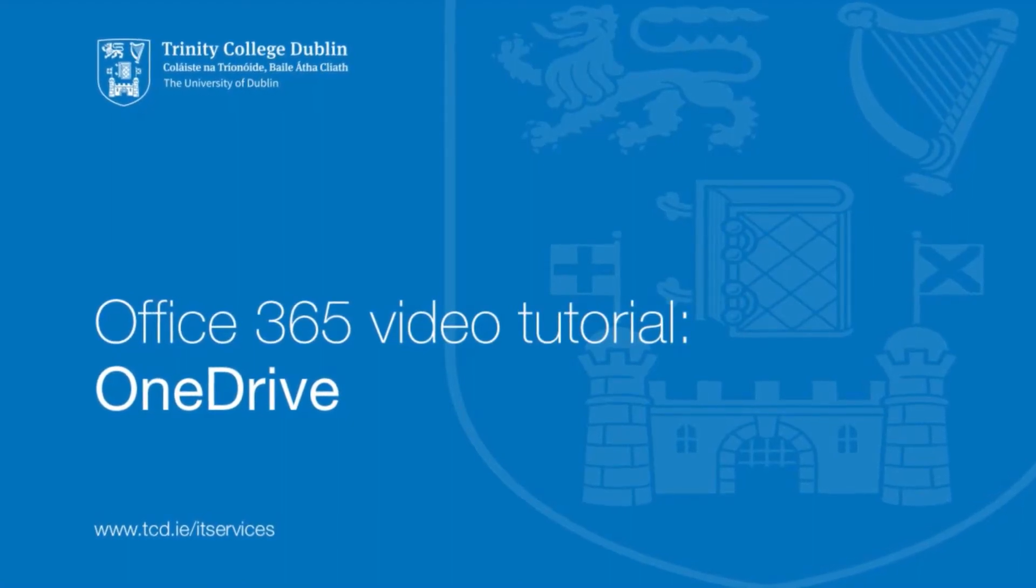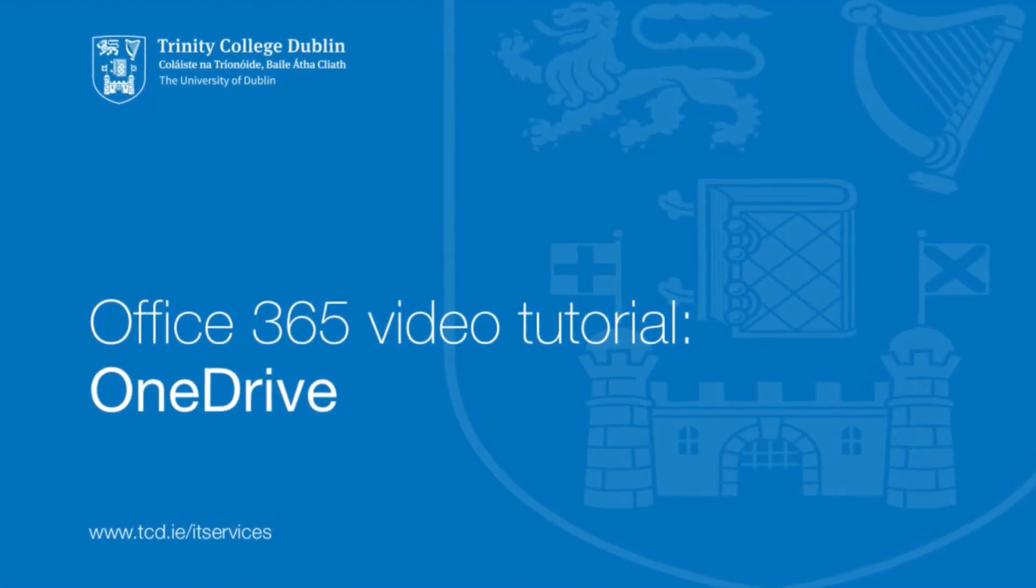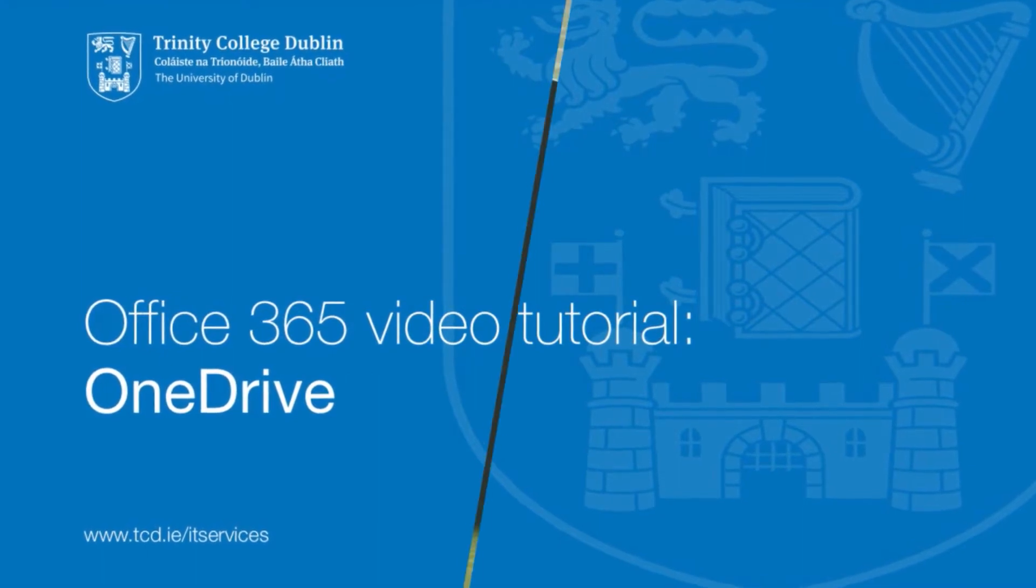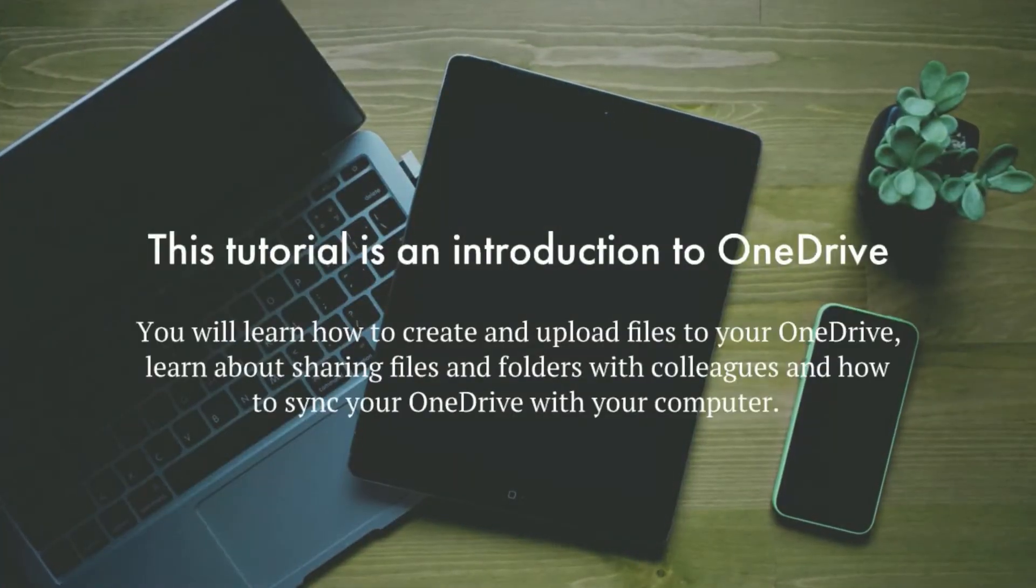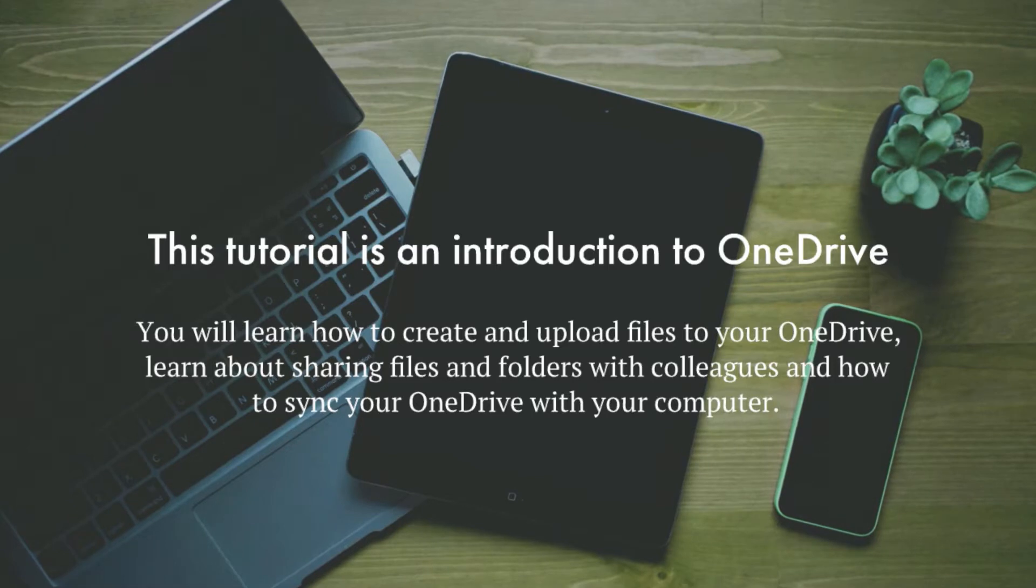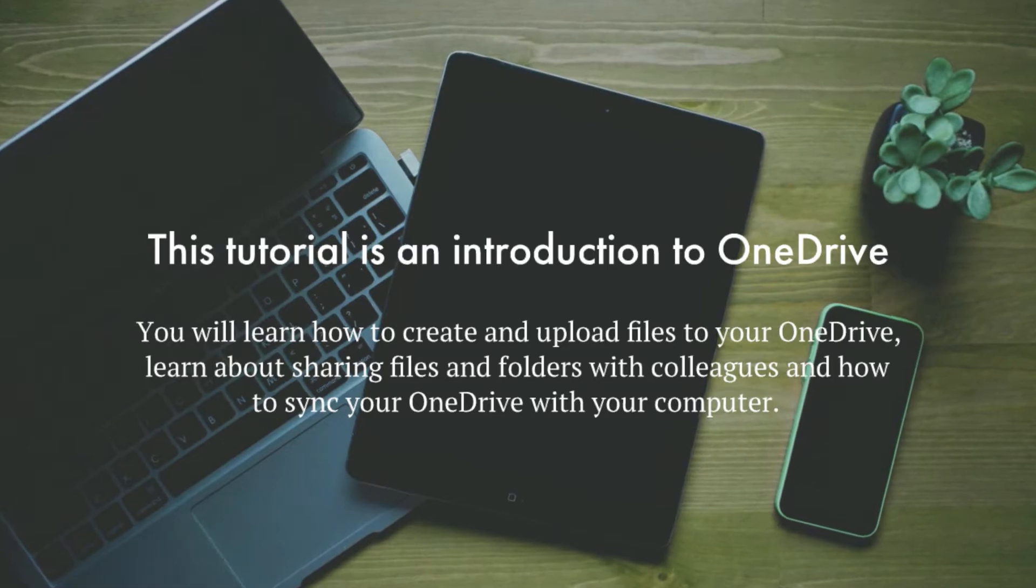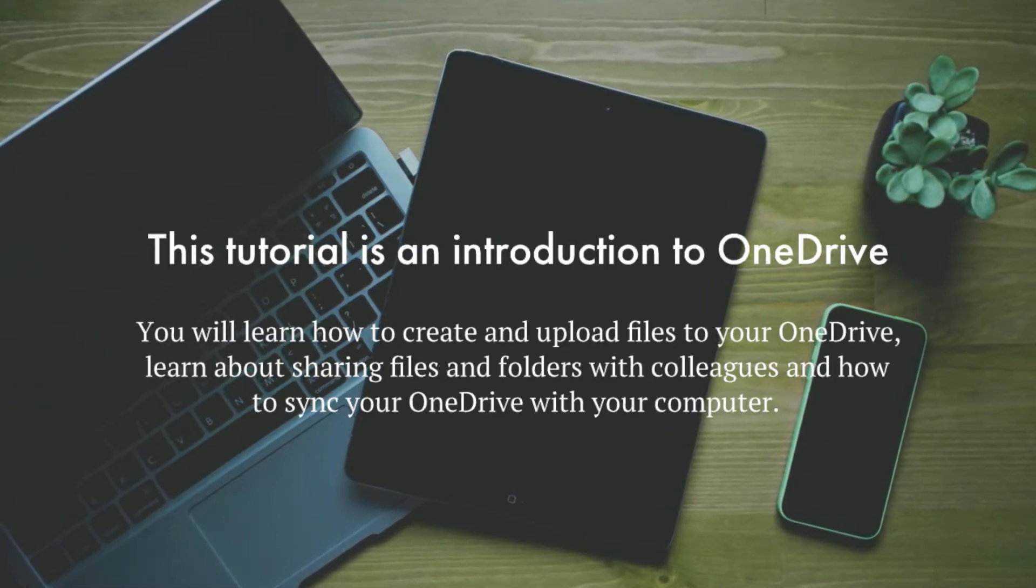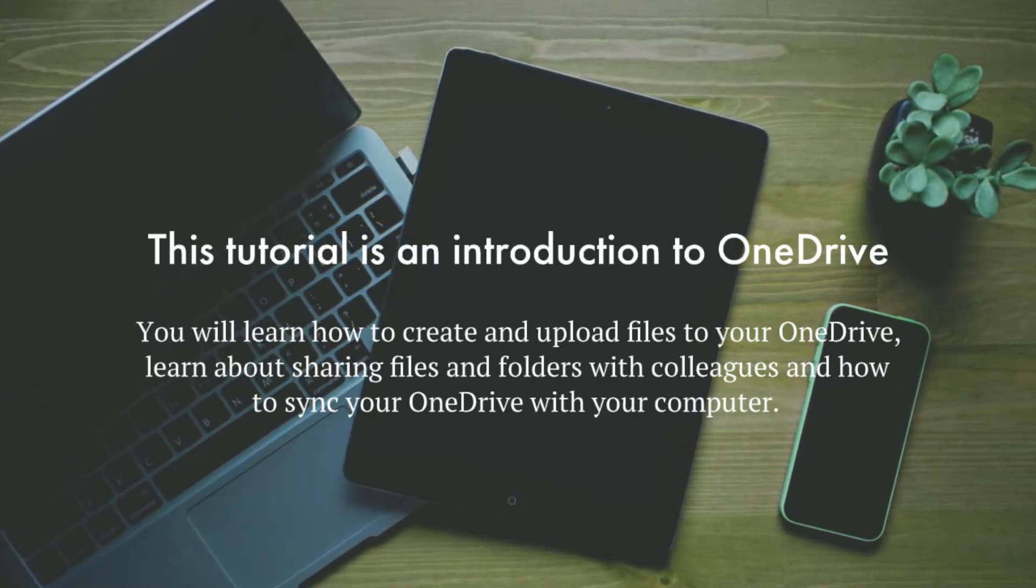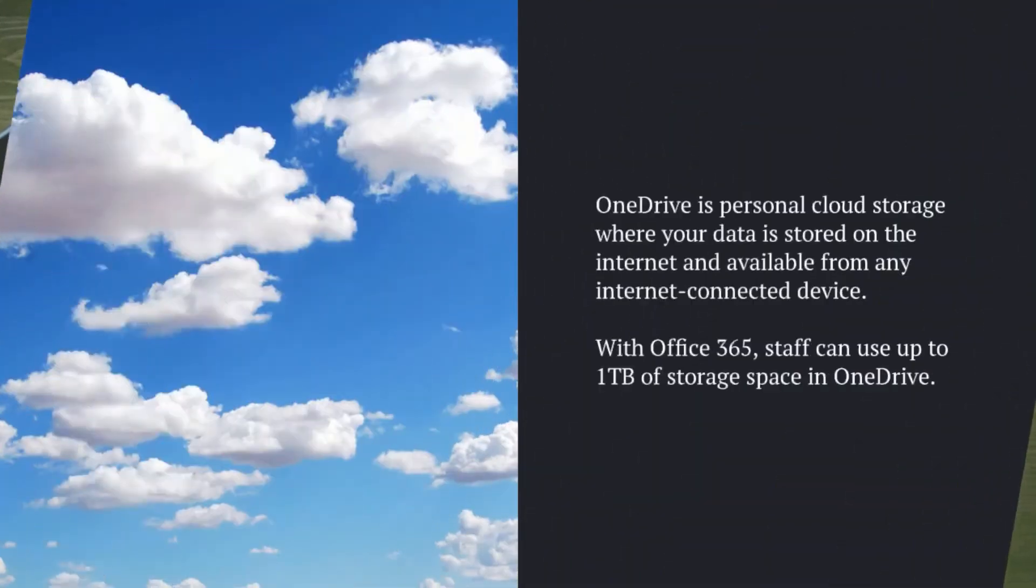Hello and welcome to this online tutorial of OneDrive. In this tutorial you will learn how to create and upload files to your OneDrive, learn about sharing files and folders with colleagues, and how to sync your OneDrive with your computer.